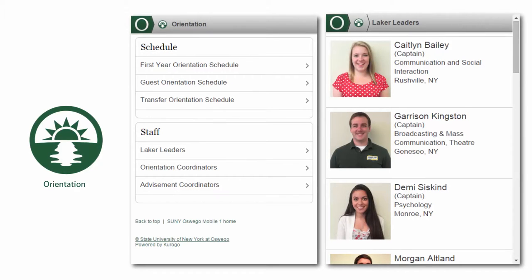The orientation module will guide you through orientation sessions with a schedule, plus a list of helpful staff and lovable Laker leaders.